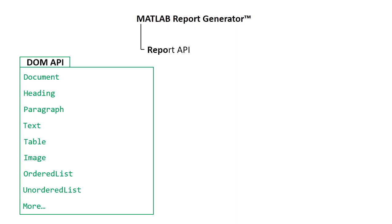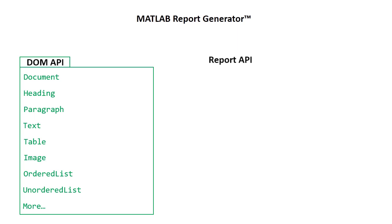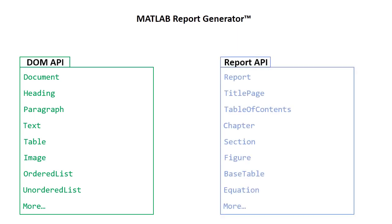The Report API is an extension to the DOM, and it includes a set of high-level, pre-formatted objects for creating book-style reports. Objects in the Report API include a report container, title page, table of contents, chapter, and more.